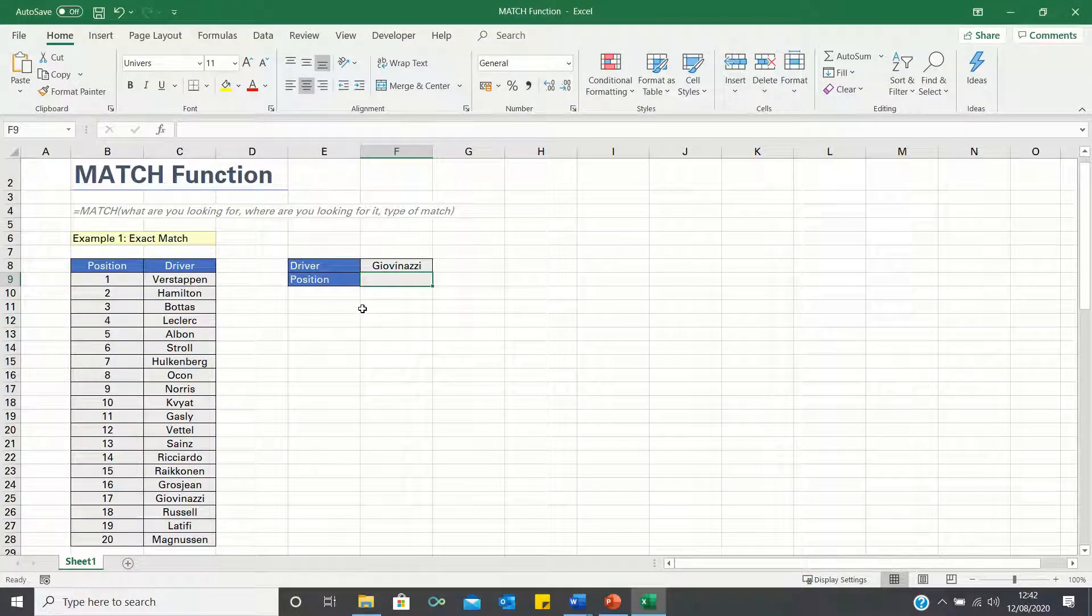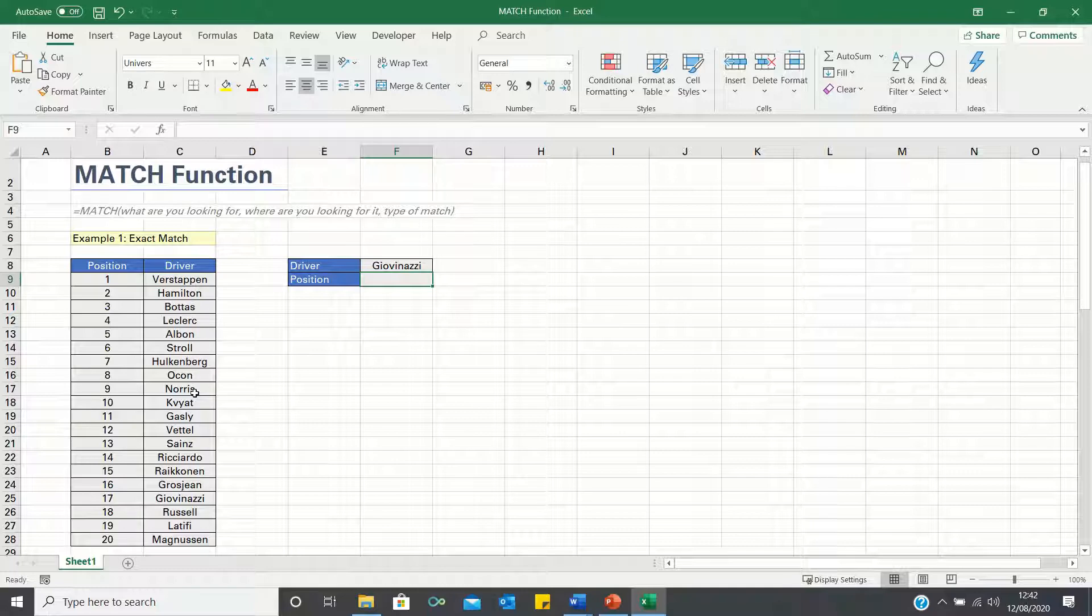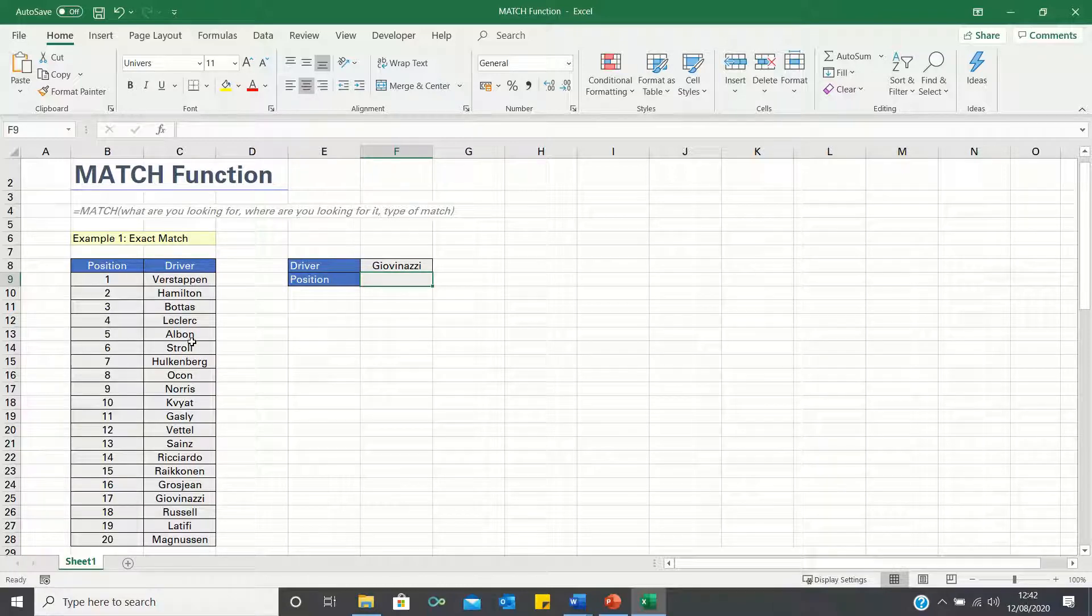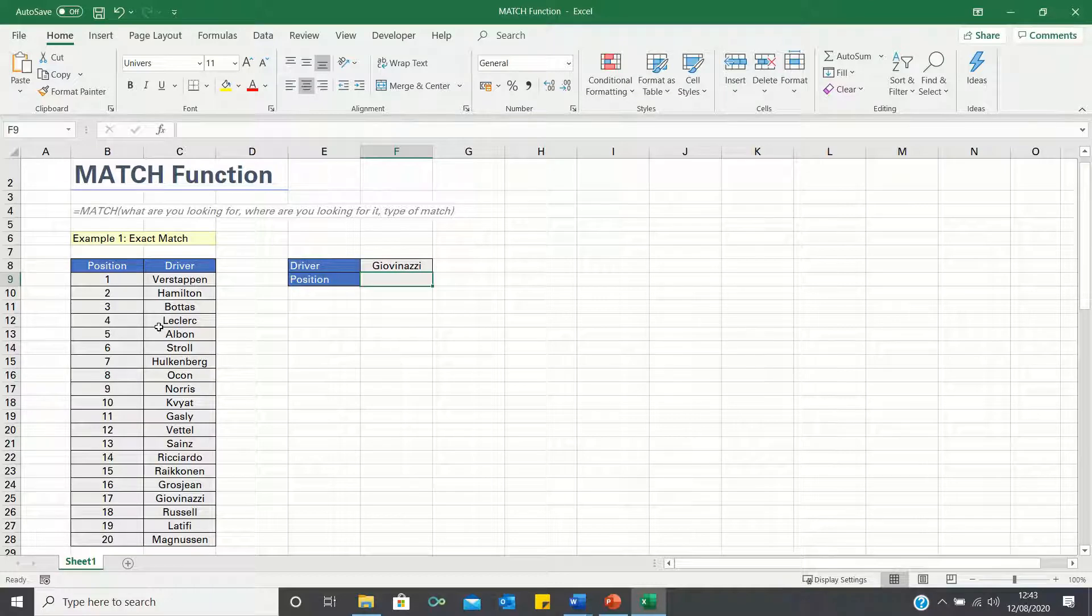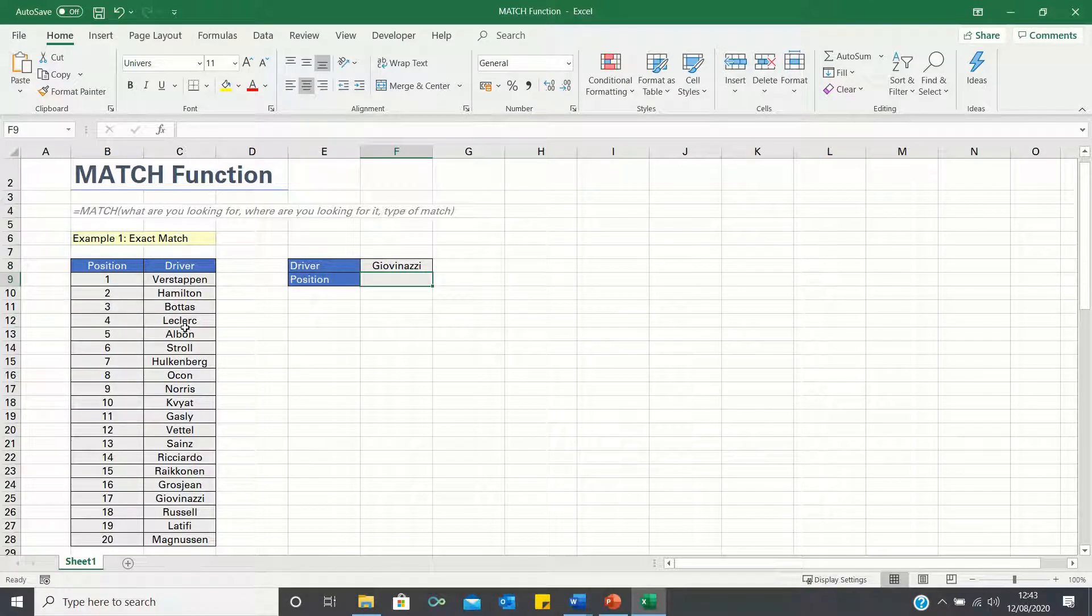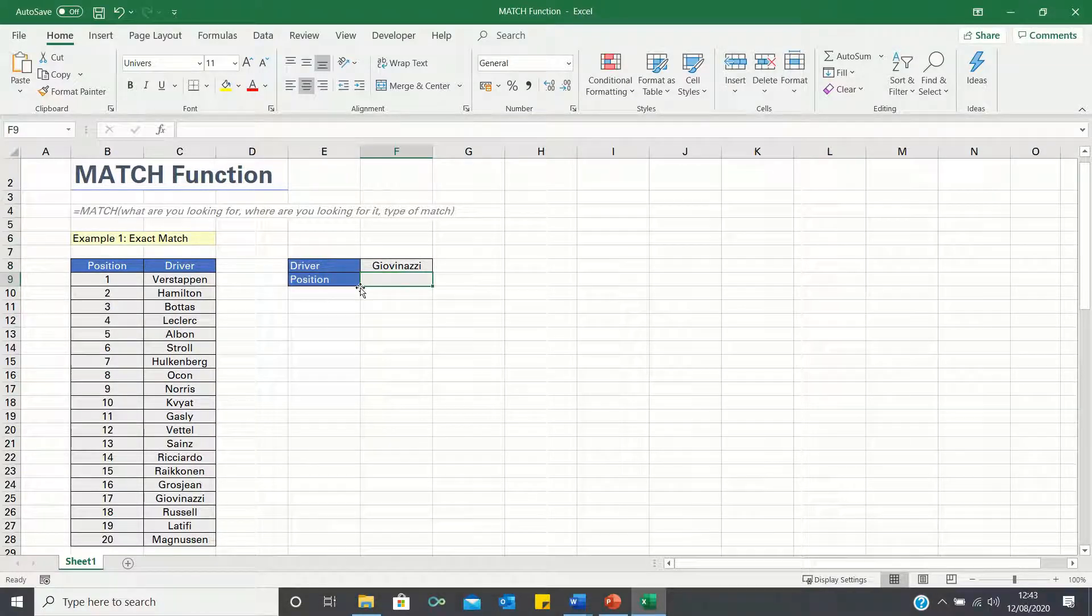In example 1, we have the race positions from the recent Silverstone F1 race. We want to identify which position a given driver finished the race in. To do this we can use the exact match, as we want to find the value in the data array equal to this driver's name.